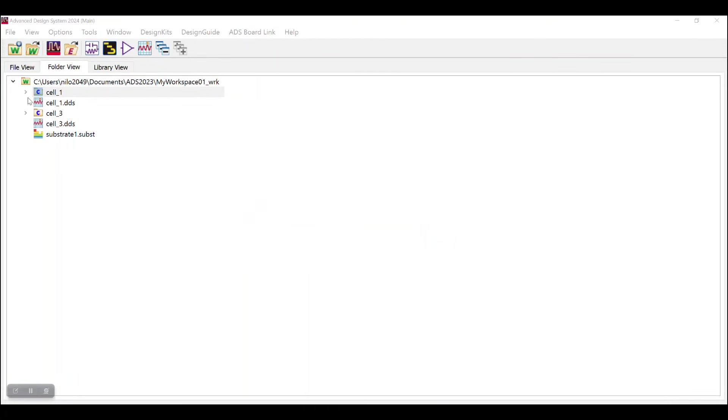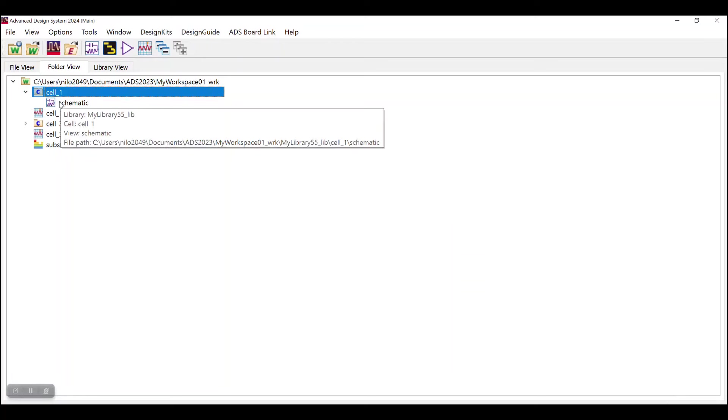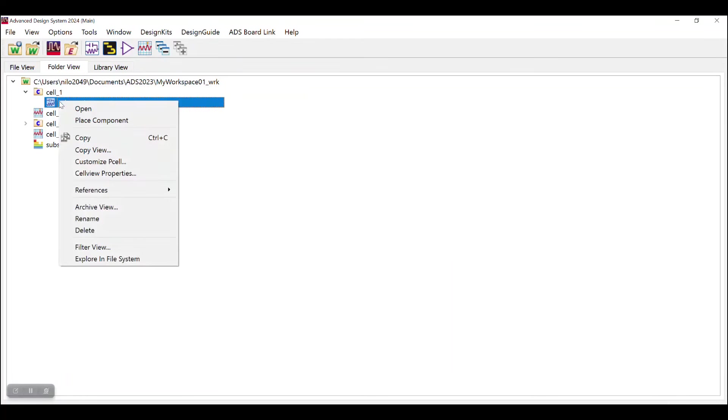You can even go to one more step down further by sharing only the view of that particular cell. For that, right click on that view, click on Archive View option and then follow the same step what we did previously.